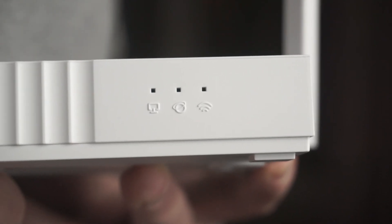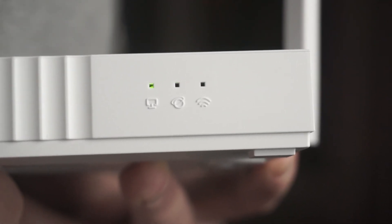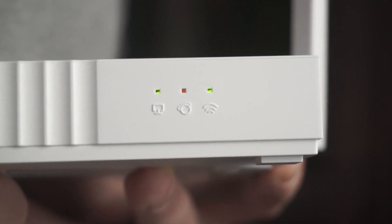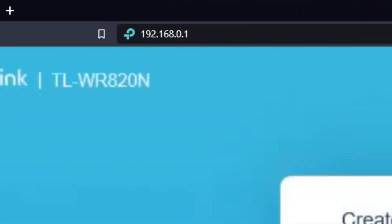The router will reboot, and the settings will be reset to factory defaults. Then you can try to enter the router settings panel again.